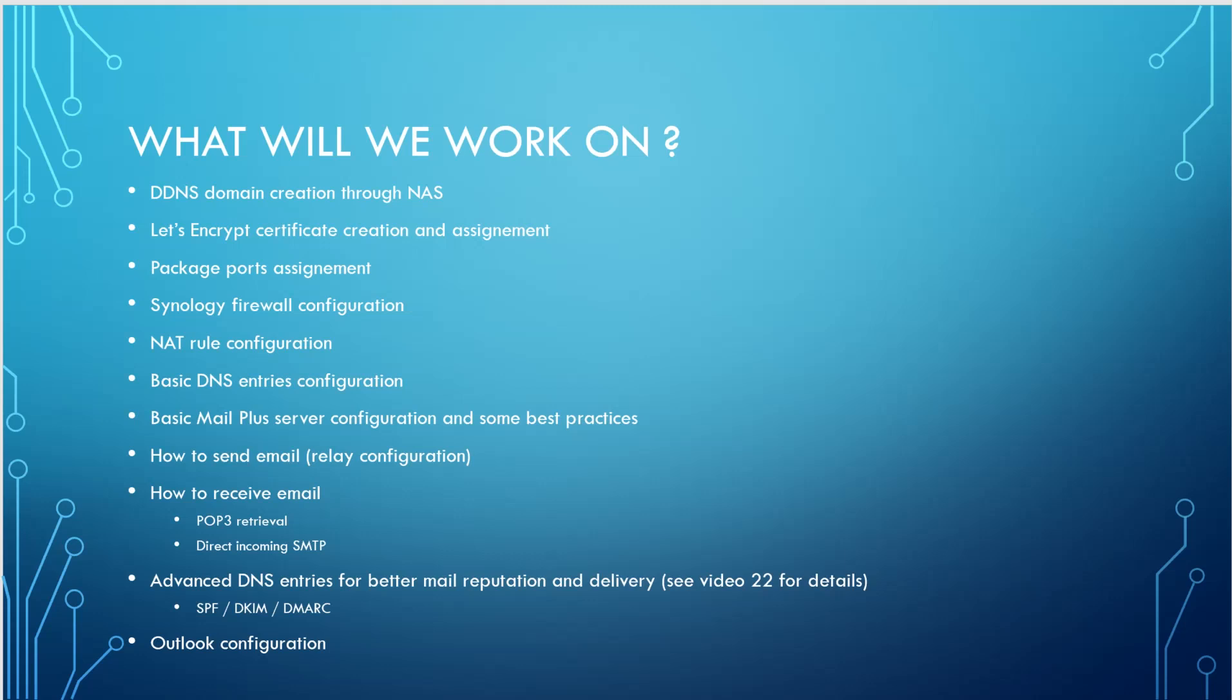How we will send the email will be done through the relay configuration that I will of course explain when we are going to work on it. And we're going to work also on how to receive emails. There are two ways to receive your email. There is either POP3 retrieval, as I already have talked about. And you can also receive them by accepting direct SMTP traffic on the port 25 if your ISP is not blocking the incoming TCP 25 port.